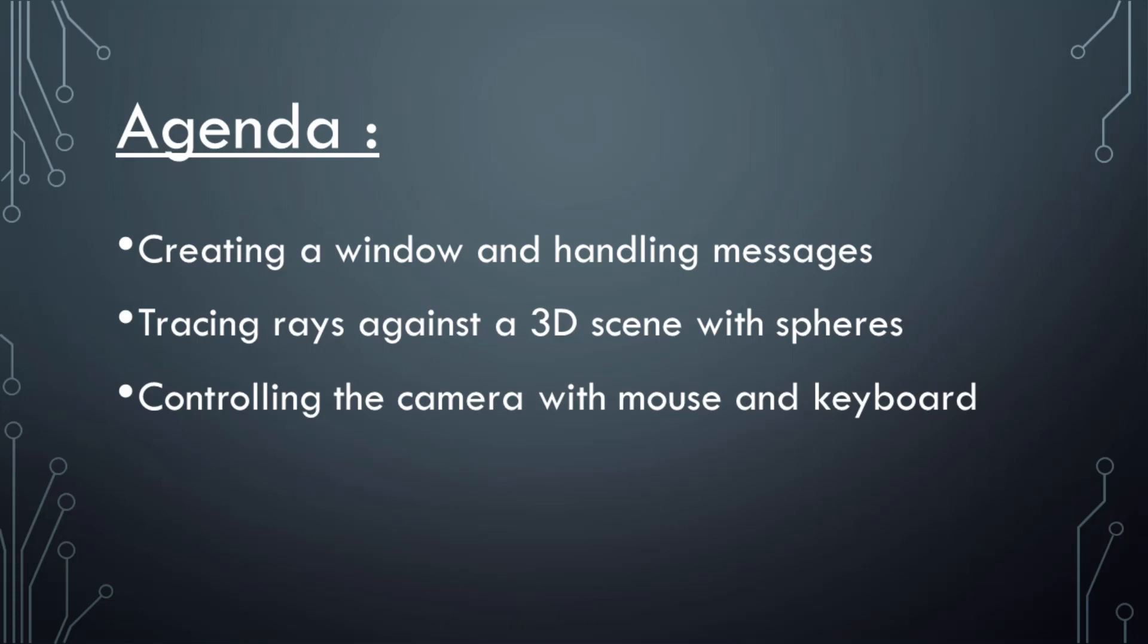It will be simple enough to run in real time, even on the CPU, without multi-threading or anything.